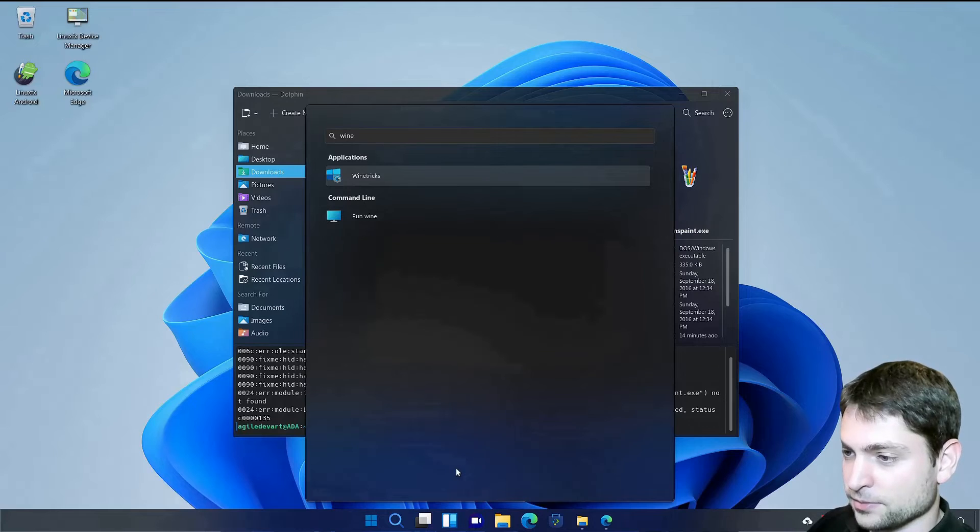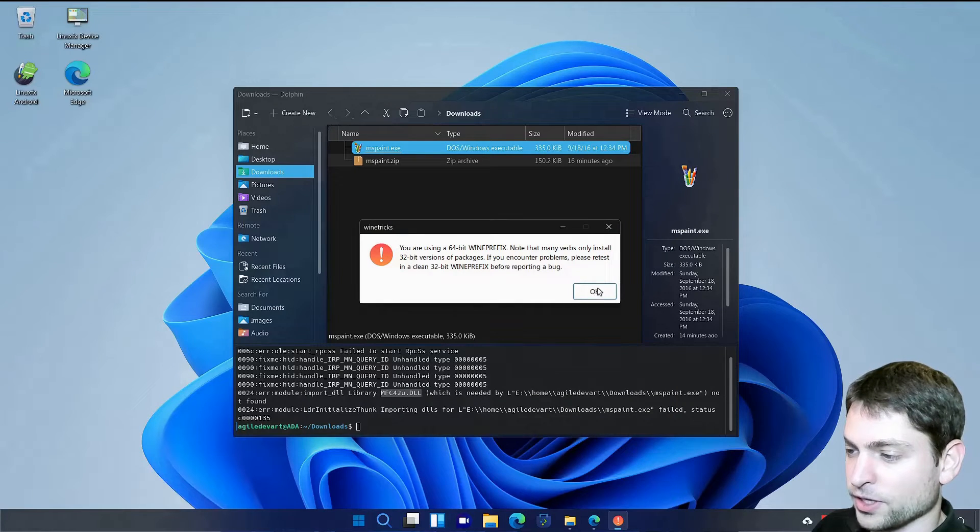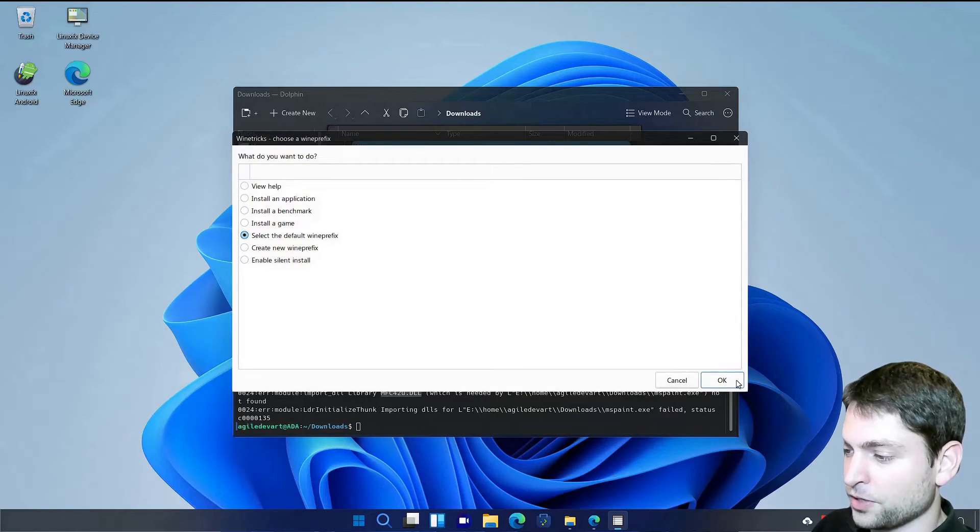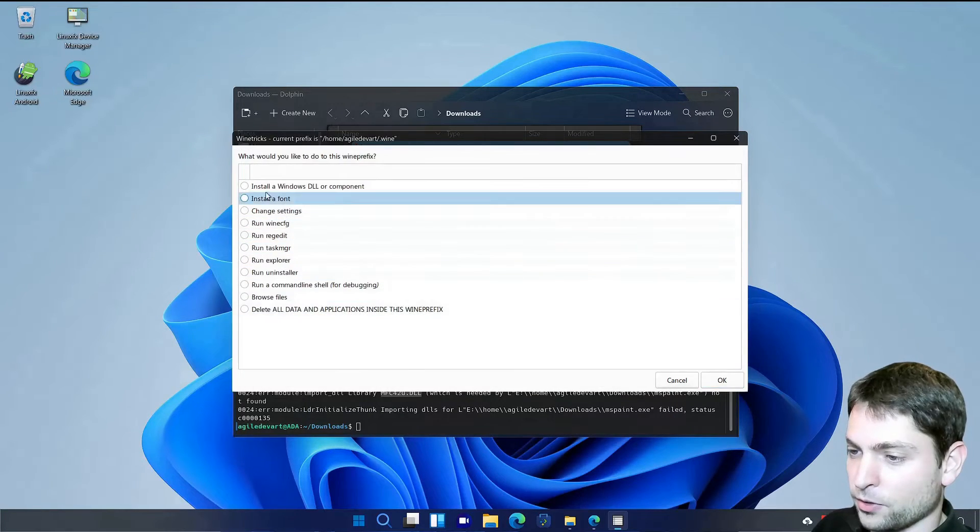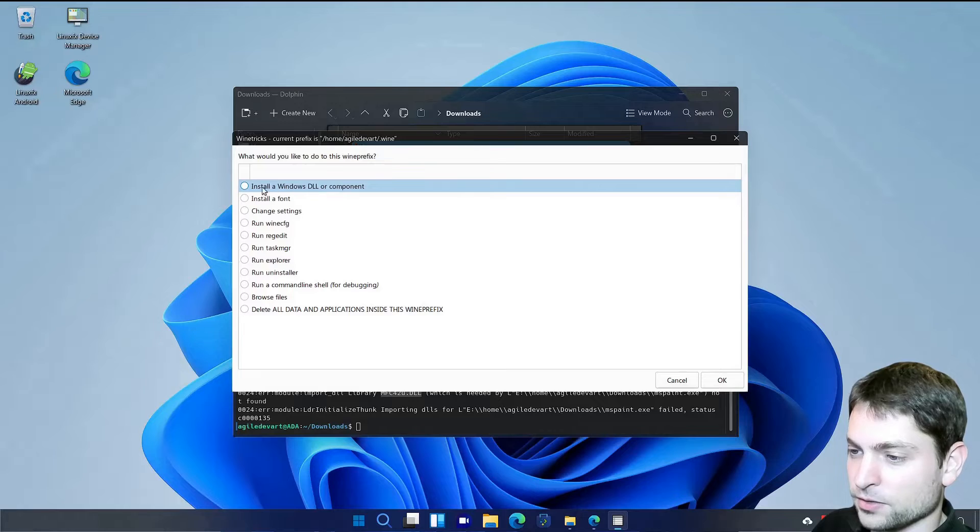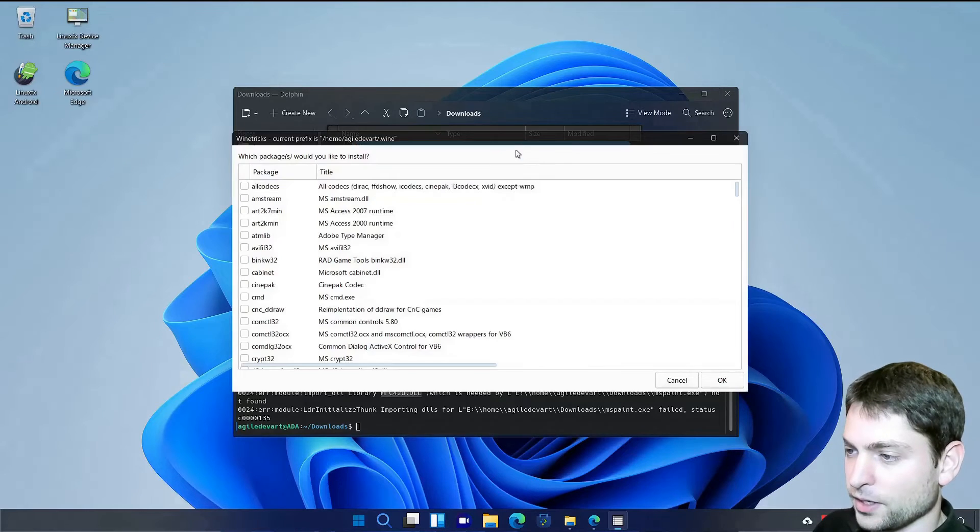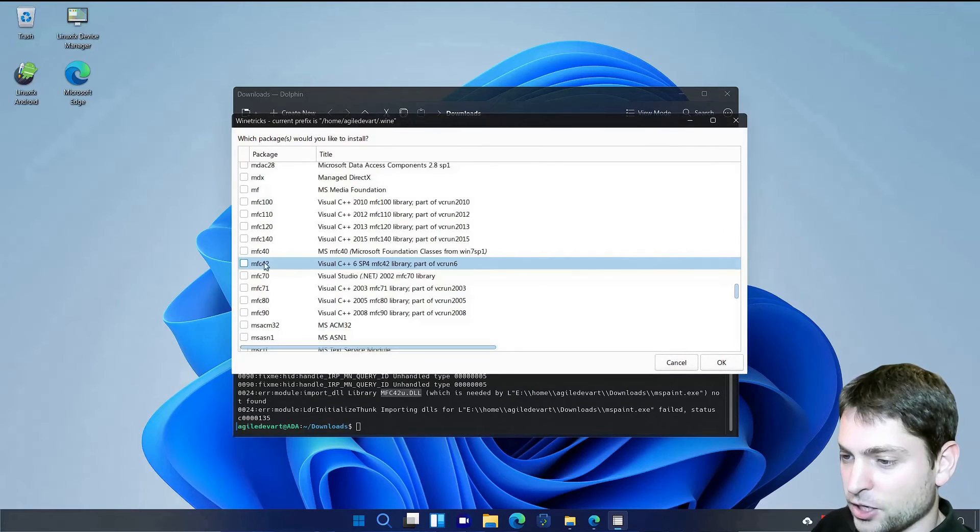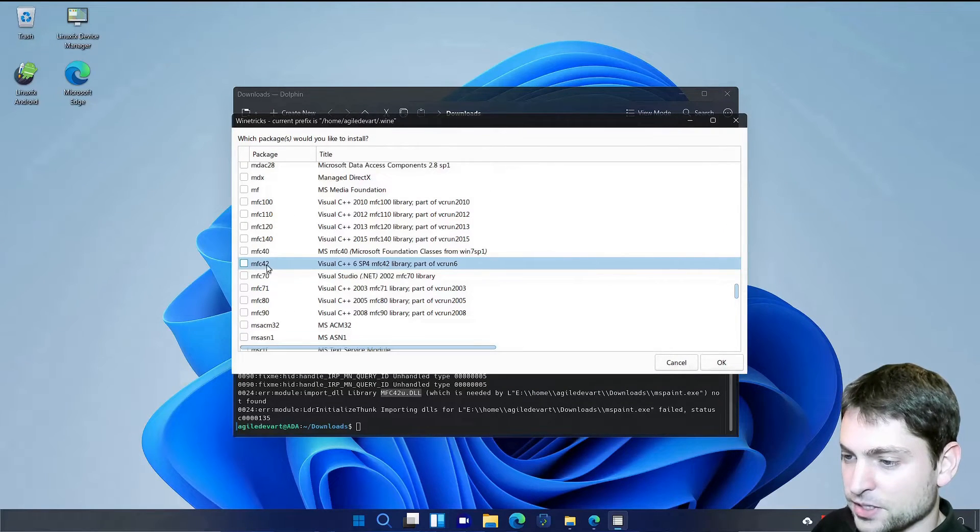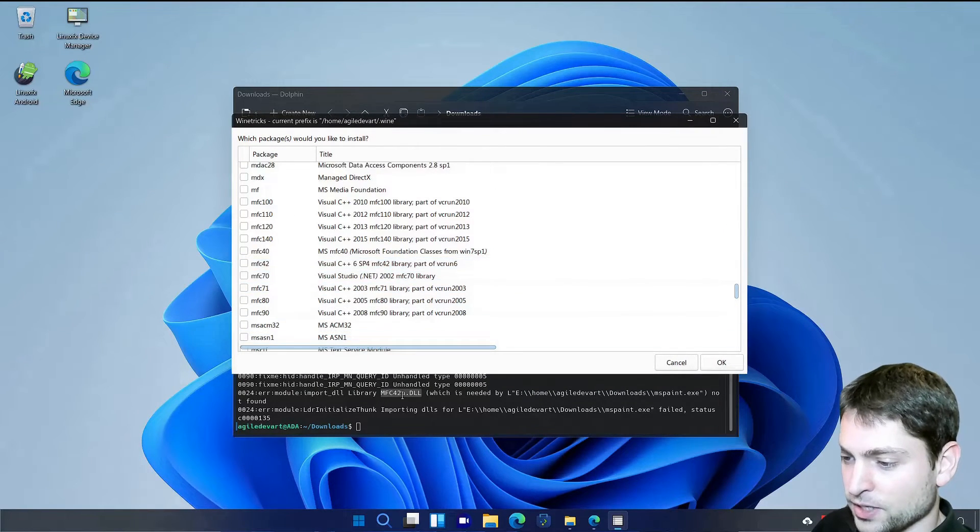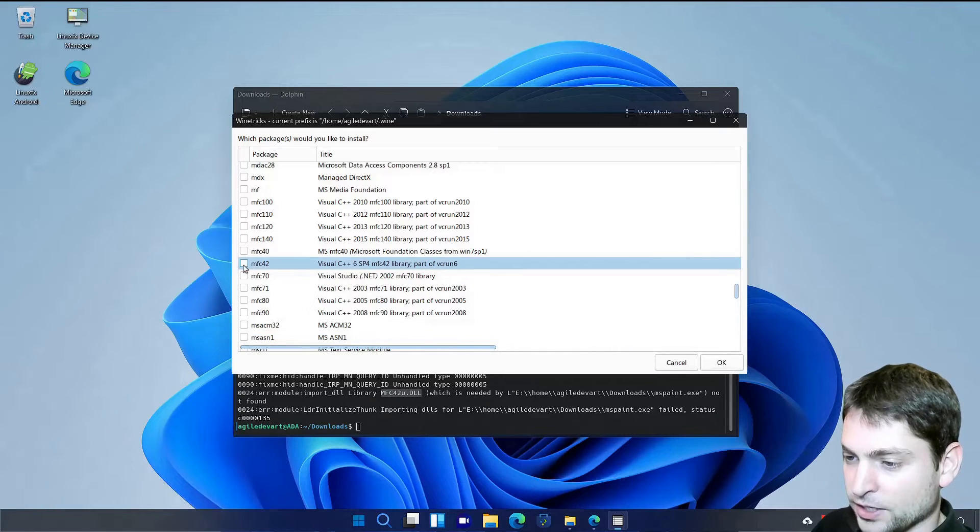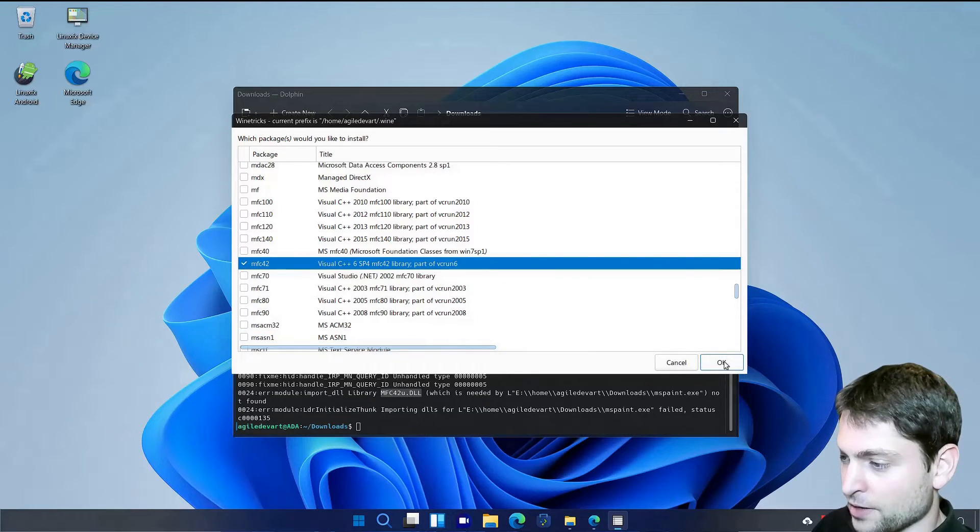You can just ignore the errors. Here I will go with the default prefix. And I want to install Windows DLL. And now just find that one. Here it is. MFC 42. That's exactly this one. So let's check it. And OK.